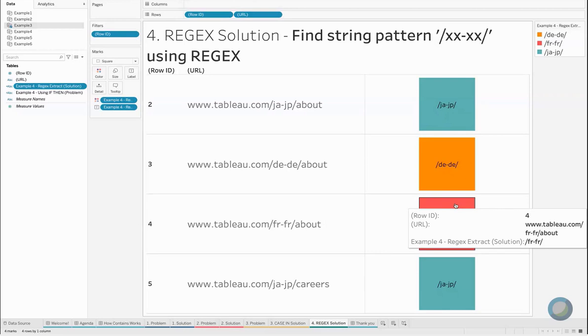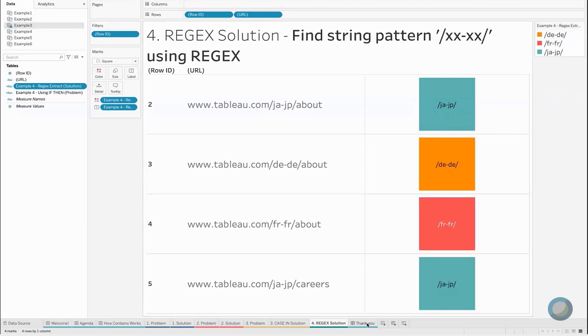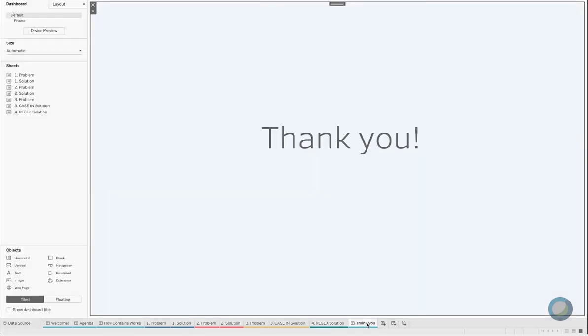Those are a couple of examples and some common ways that you might troubleshoot using the CONTAINS statement and working with strings in Tableau. So thank you, definitely leave a comment if you have any additional questions or ask a question in the community forums.